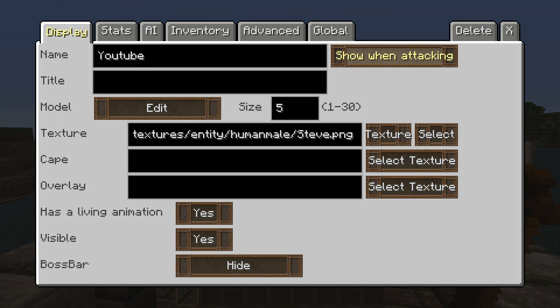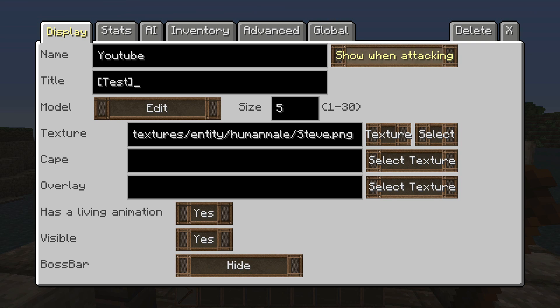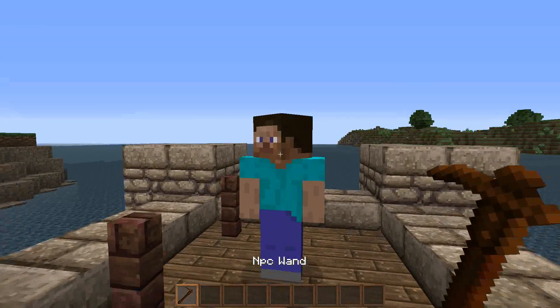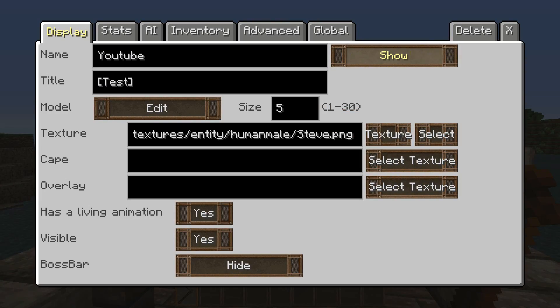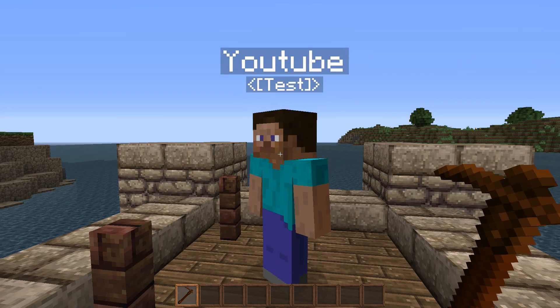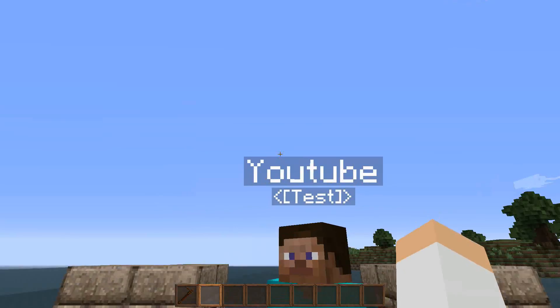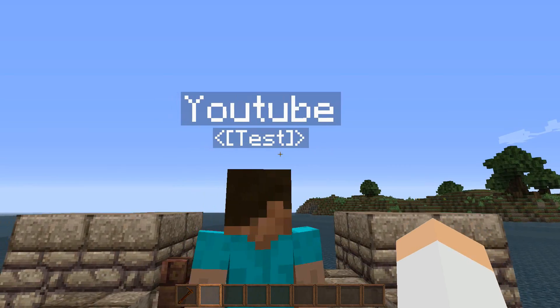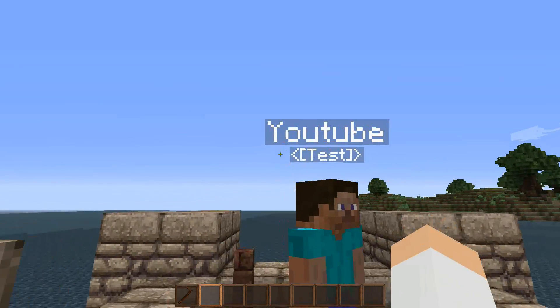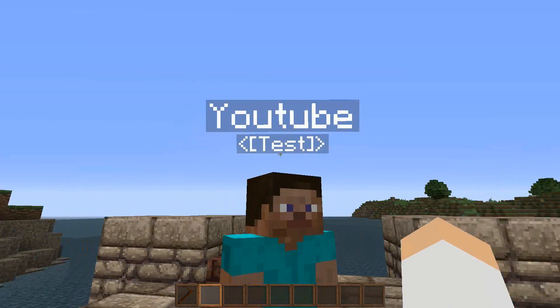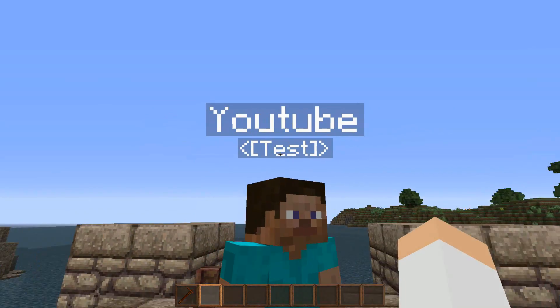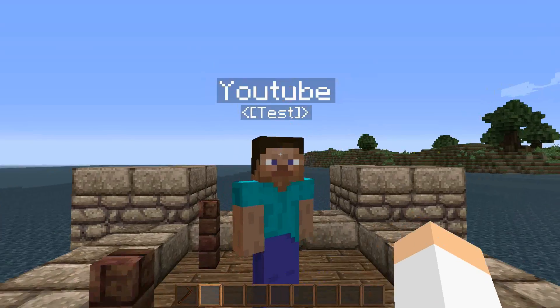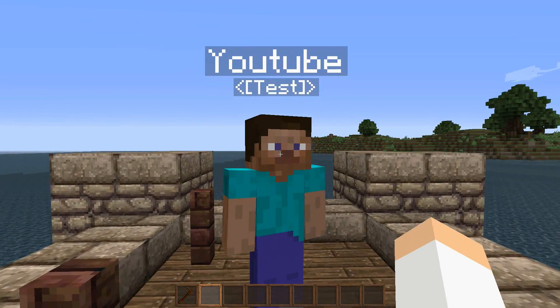And so now that we have all that understood, now we come to title. Basically what you can do here, you can put whatever text you want and then it will pop up above his name if it is actually showing. So right here it says YouTube test under it. So you could put trader or whatever if you want to be a little more detailed on what this NPC is when his name is actually showing.